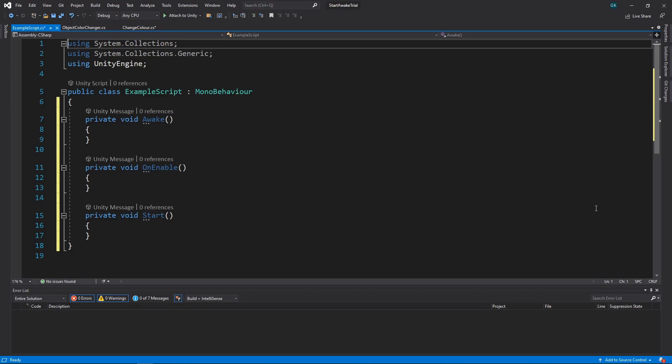Hi guys! Today we're going to look at the differences between the Start, Awake and OnEnable methods in Unity.